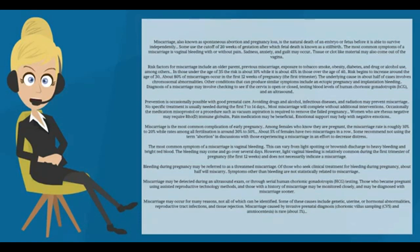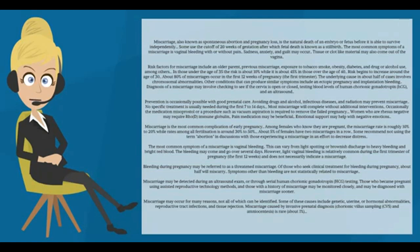In those under the age of 35, the risk is about 10%, while it is about 45% in those over the age of 40. Risk begins to increase around the age of 30.